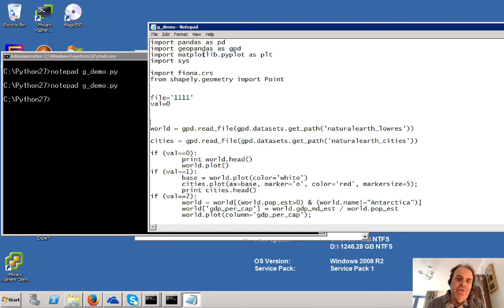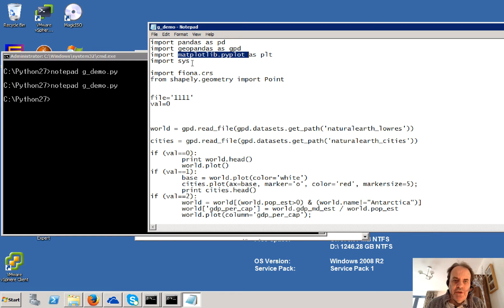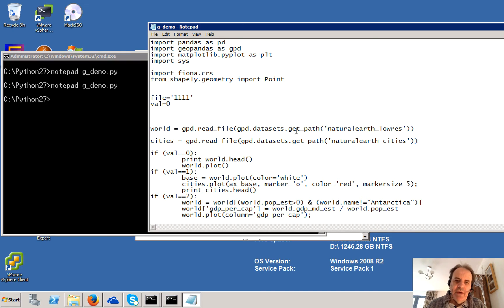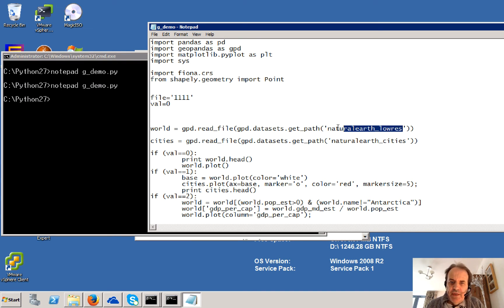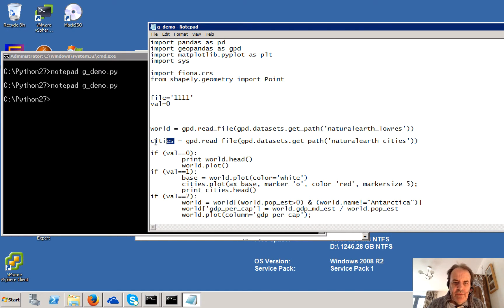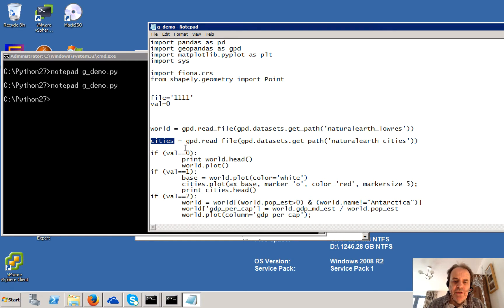So what we're going to do is I've installed GeoPandas and PyPlot, Fiona and Shapely, and I've also got Pandas in there. We're going to load in some data related to the continents and the countries of the world, and then we're going to also read in some data here for our cities.